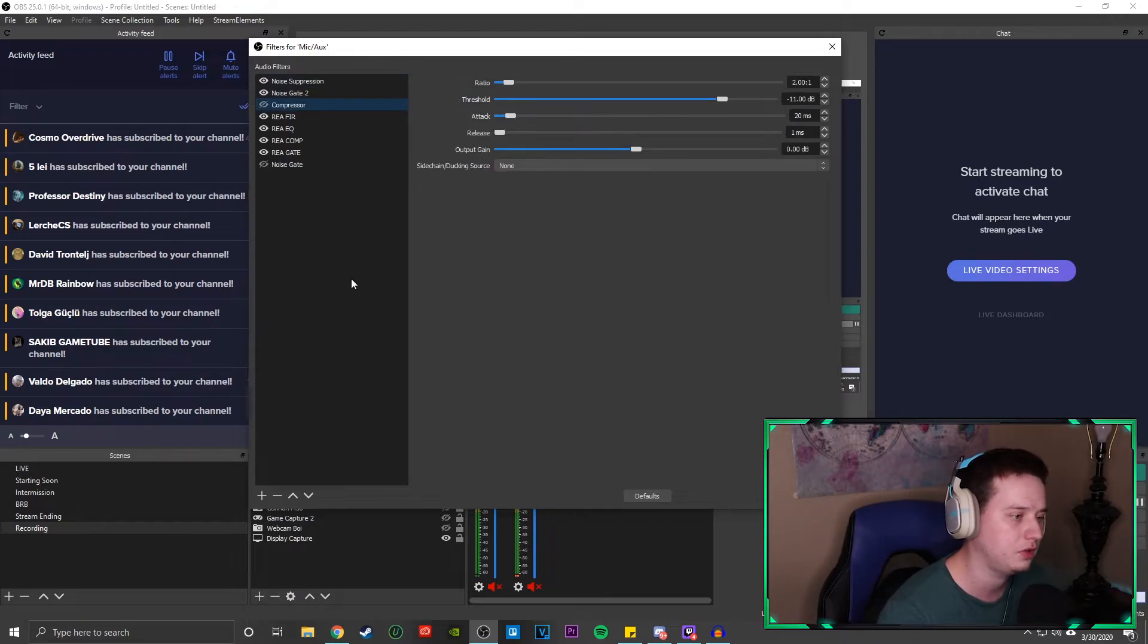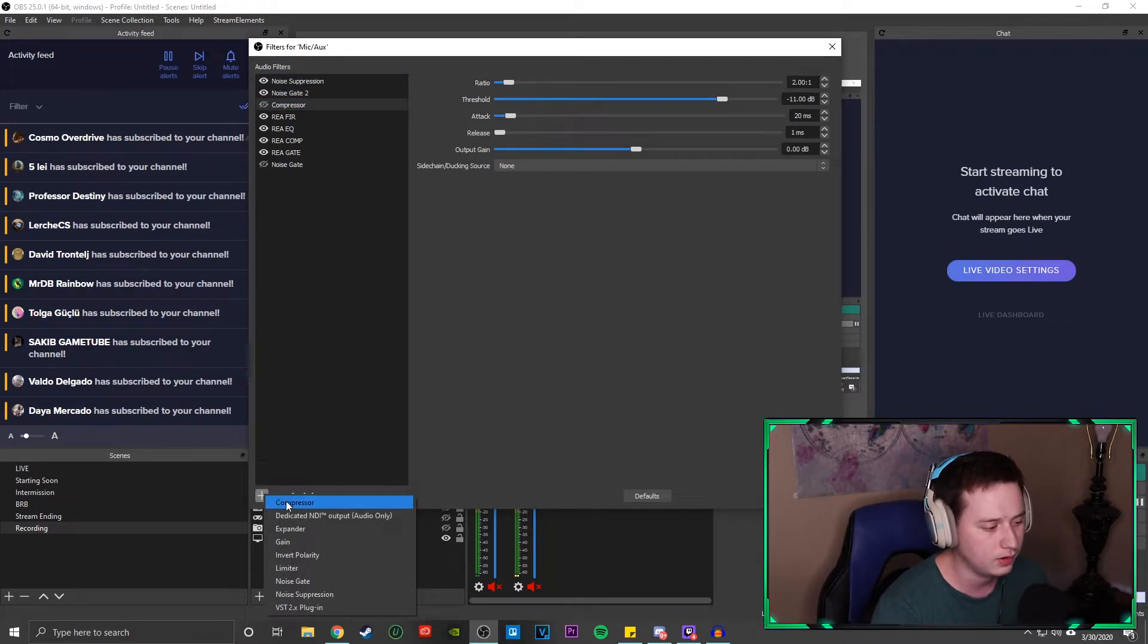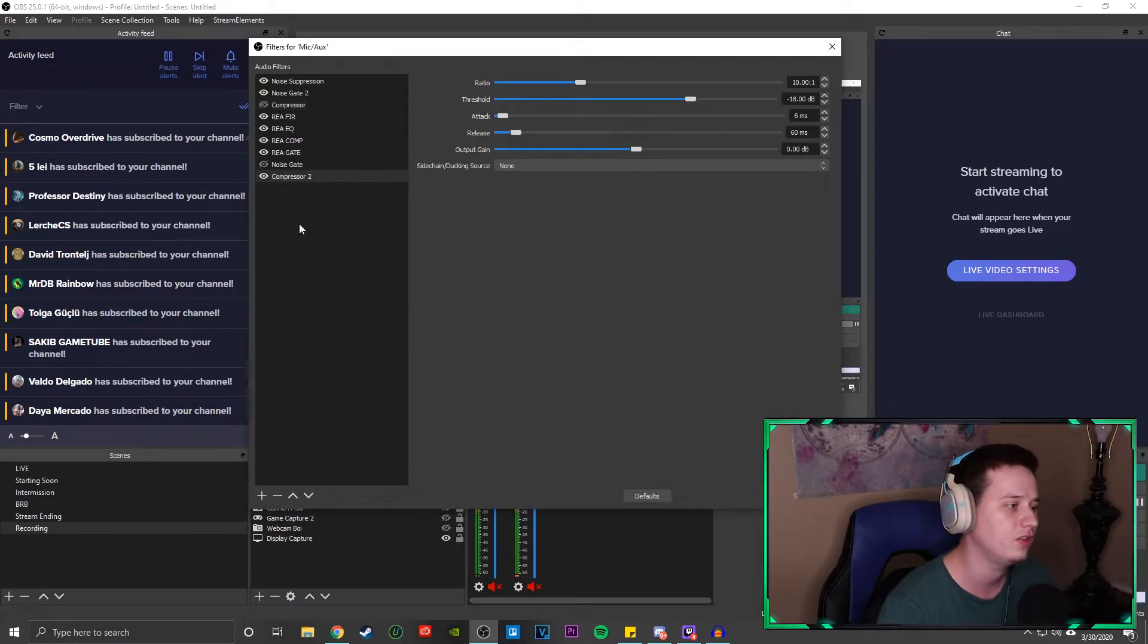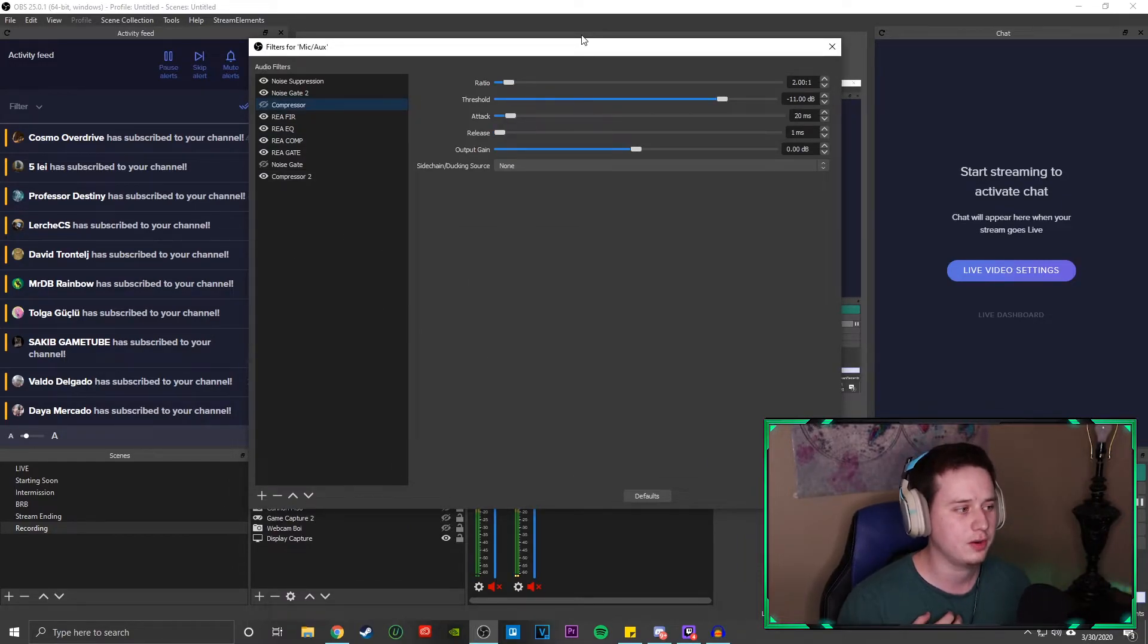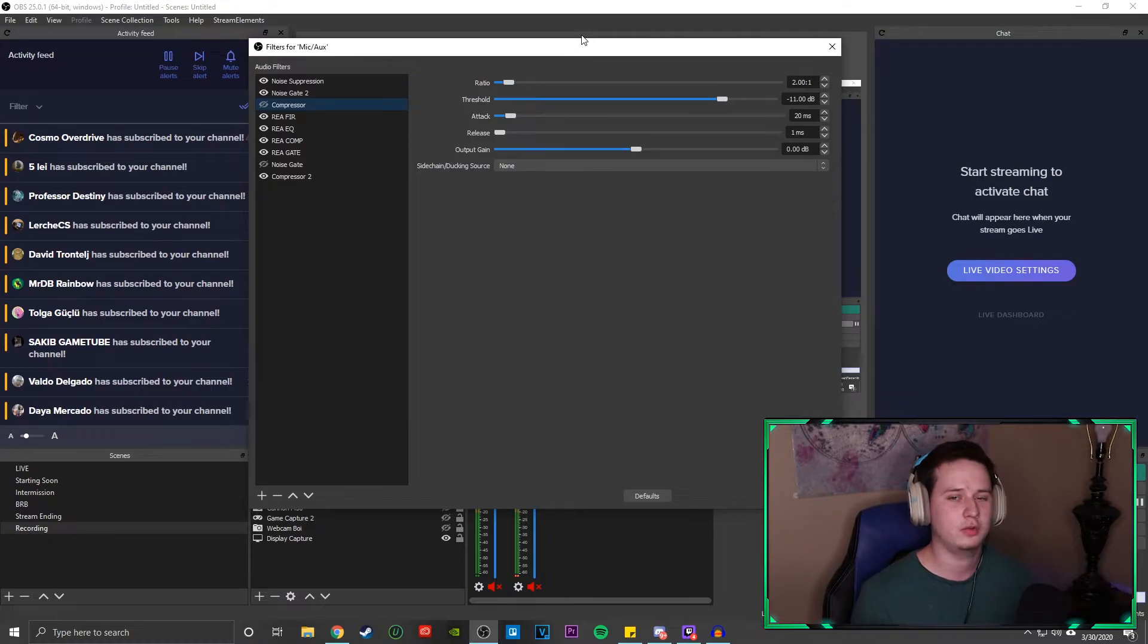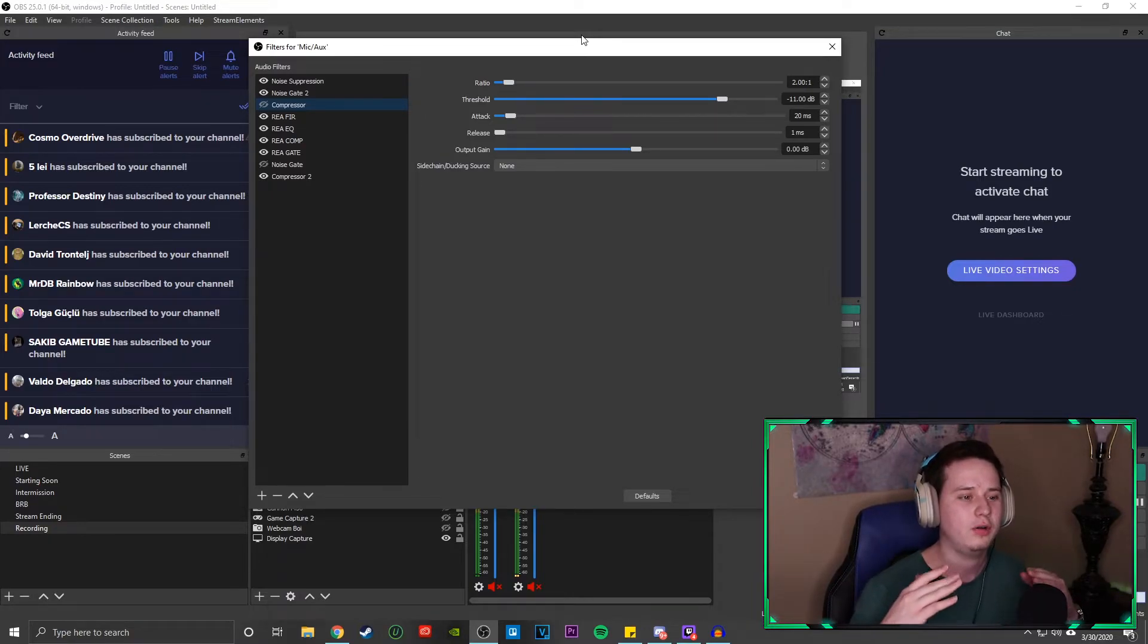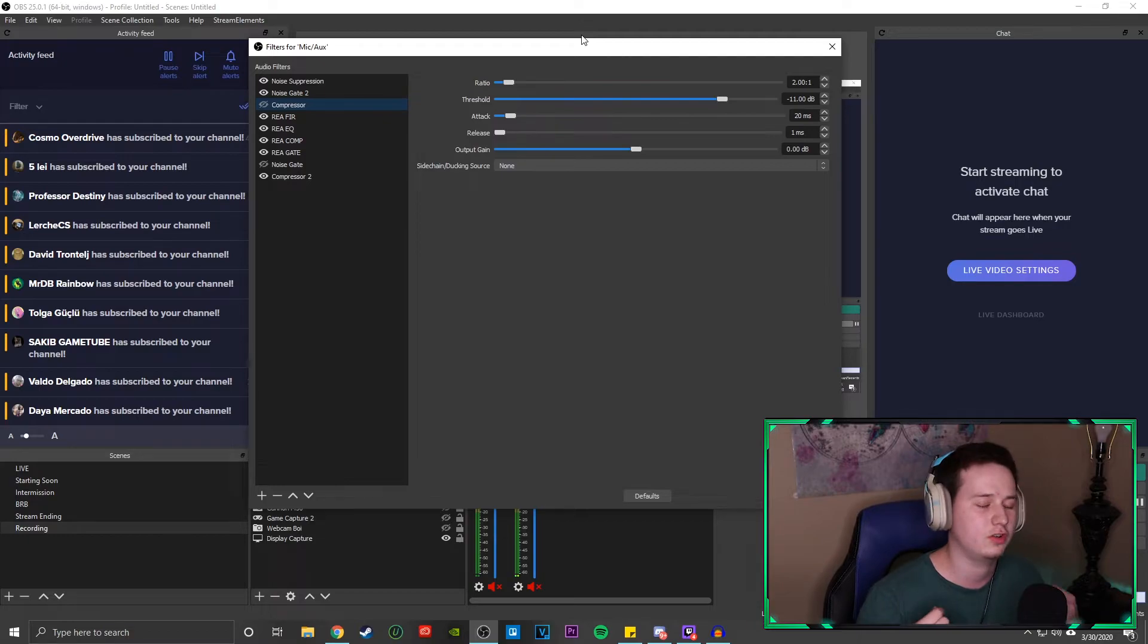And the last one we're going to set up is a compressor. So again, click the plus button, come down here to compressor and add it. The compressor is probably one of the most helpful tools that I use personally because I definitely get really loud on my streams. And what a compressor is going to do, it's basically going to help lower your volume when you get really loud. That way your audio doesn't start to peak in anything and start to really get distorted and whatnot.